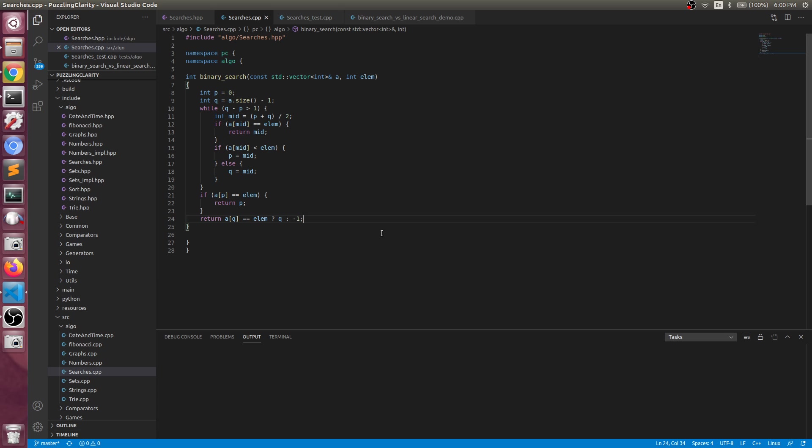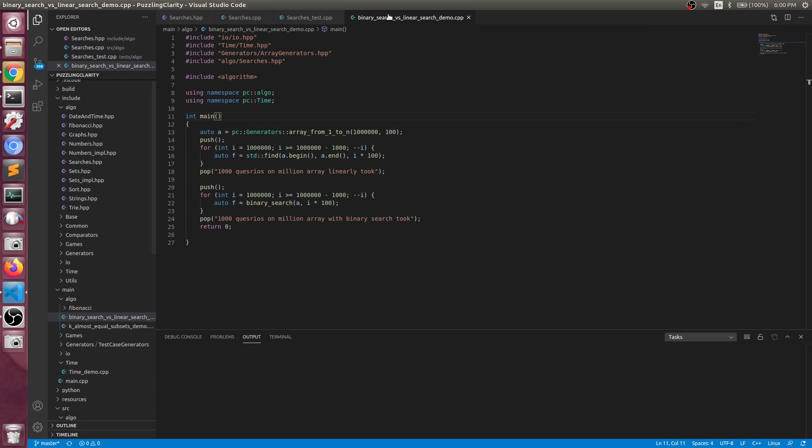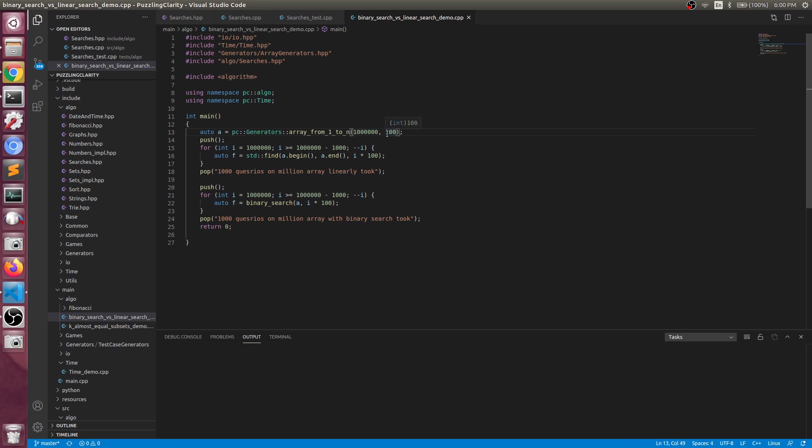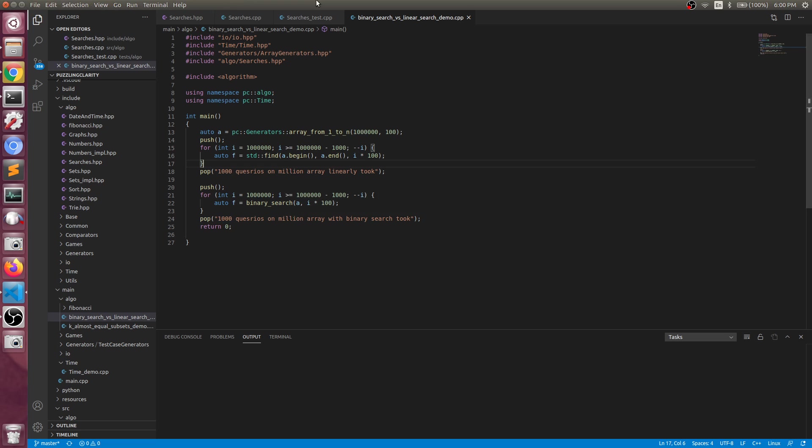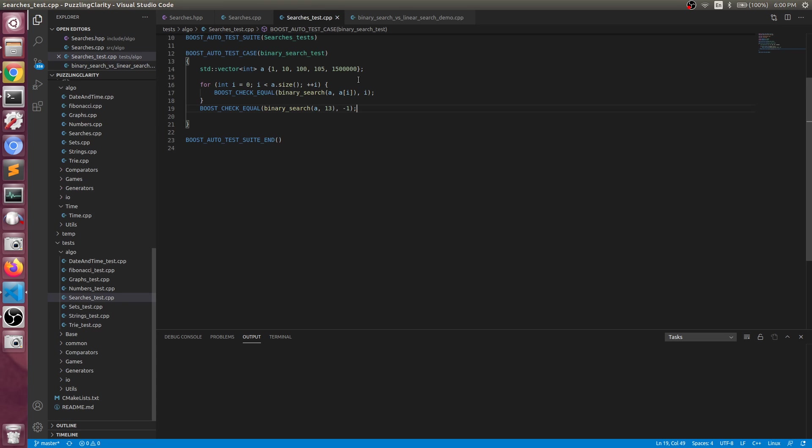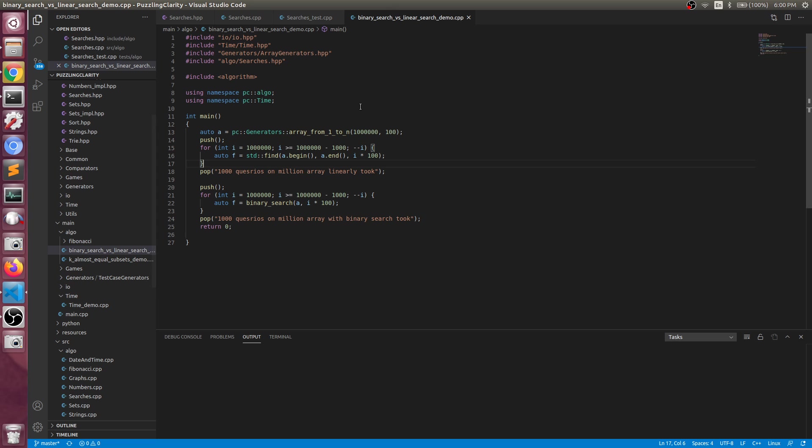This is pretty much it. Now, for the sake of demonstration of how fast this is actually going to be, we can go to the main code. The main code, we're making an array with one million elements. In this one million elements, we are going to do one thousand queries and see whether that element exists or not.